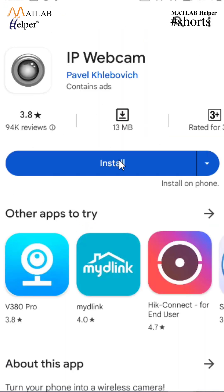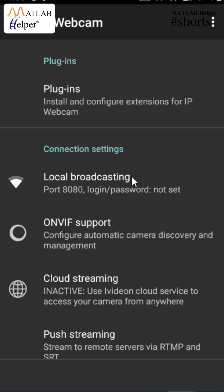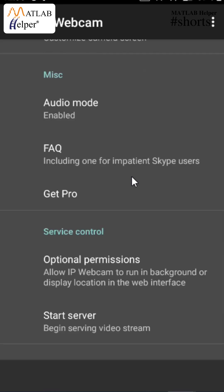First, open the Play Store and install the IP Webcam app, then open it. Now scroll down and select 'Start Server'. Here you can see that the live video streaming from the mobile phone has started. Now copy this IP address shown below.